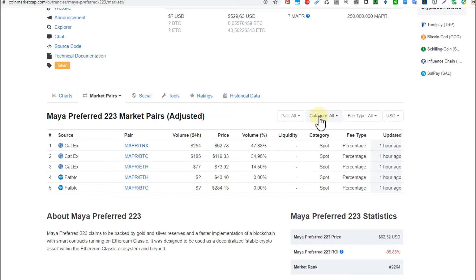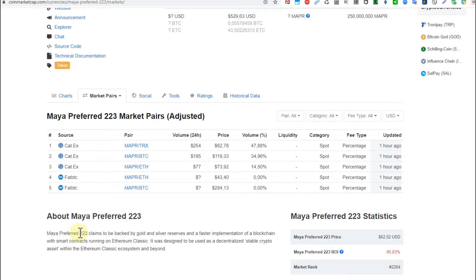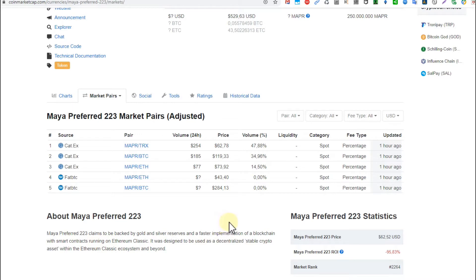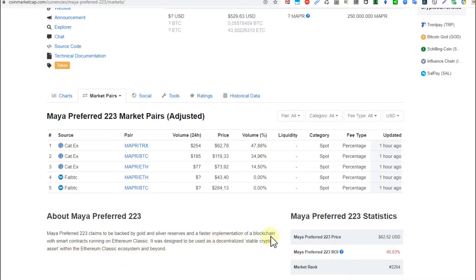That's nothing for a cryptocurrency which is supposed to back Bitcoin and the whole crypto market with their gold stored somewhere in Mexico. Maya Preferred 223 claims to be backed by gold and silver reserves and a fast implementation of blockchain with smart contracts running on Ethereum Classic, designed as a decentralized stable crypto asset.